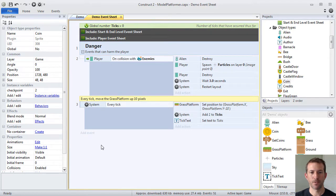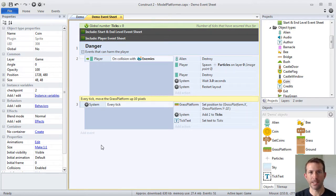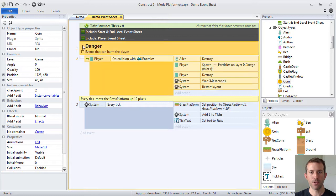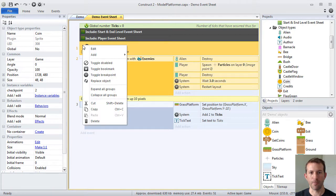Now scope is extremely important. Instance variables only apply to that individual object. Global variables can be seen everywhere, but you can also have local variables.